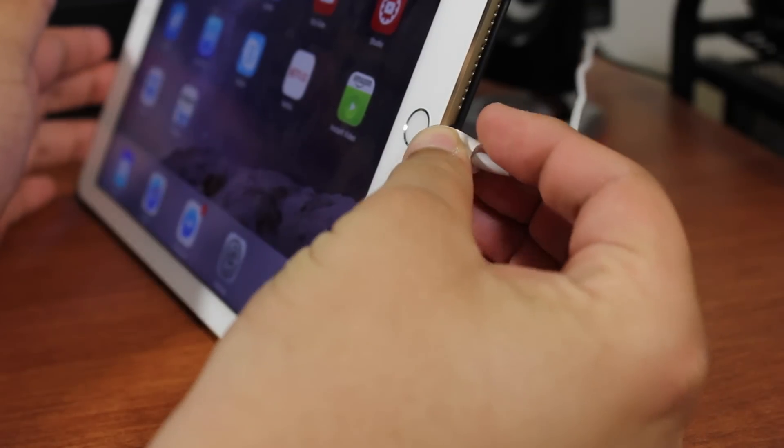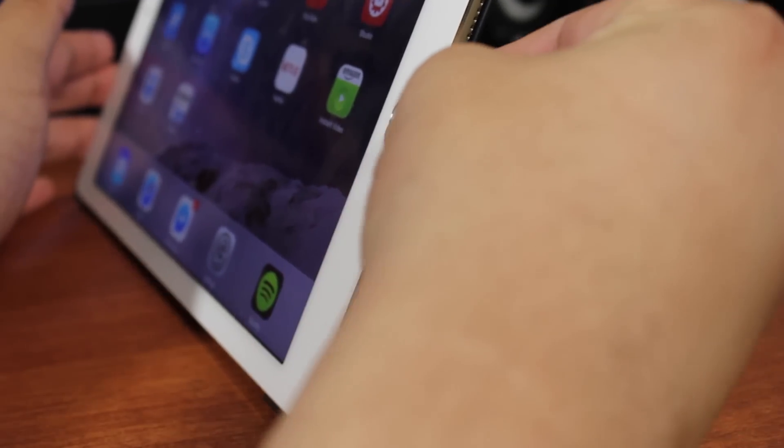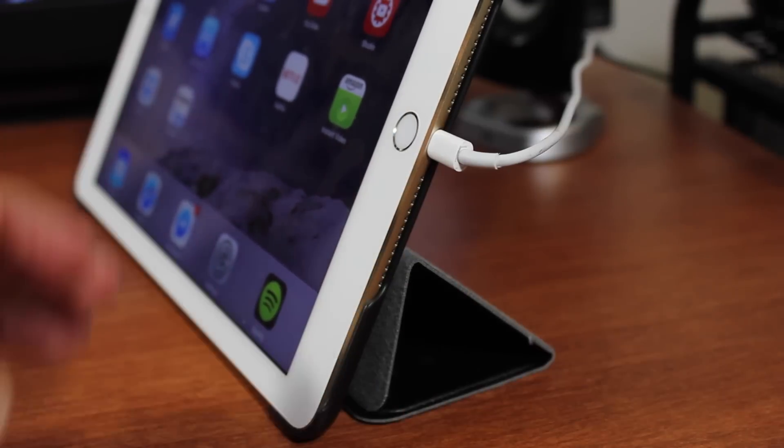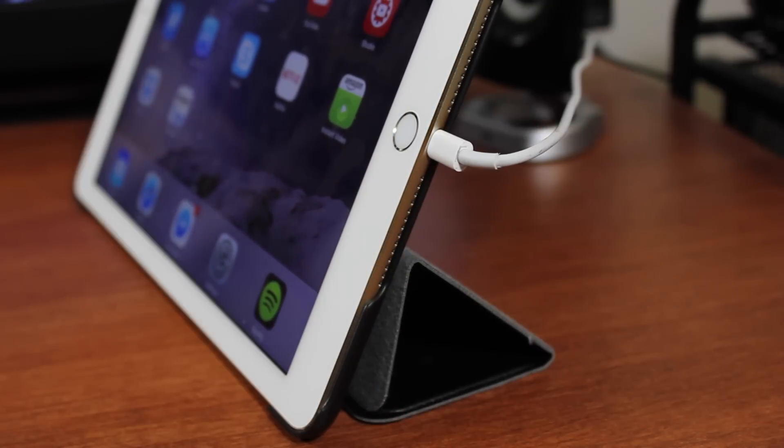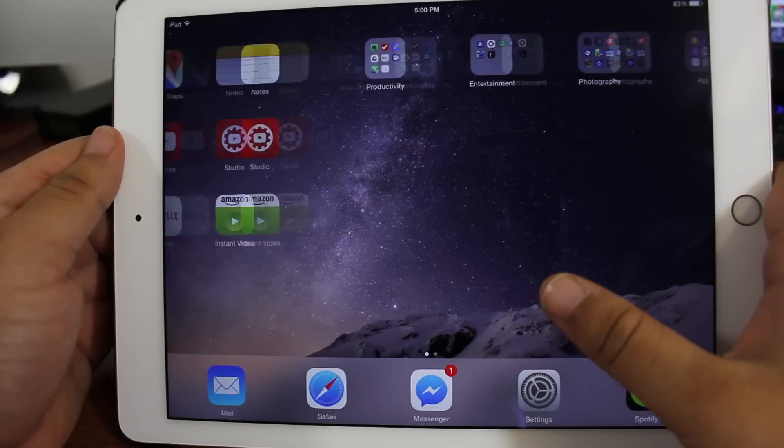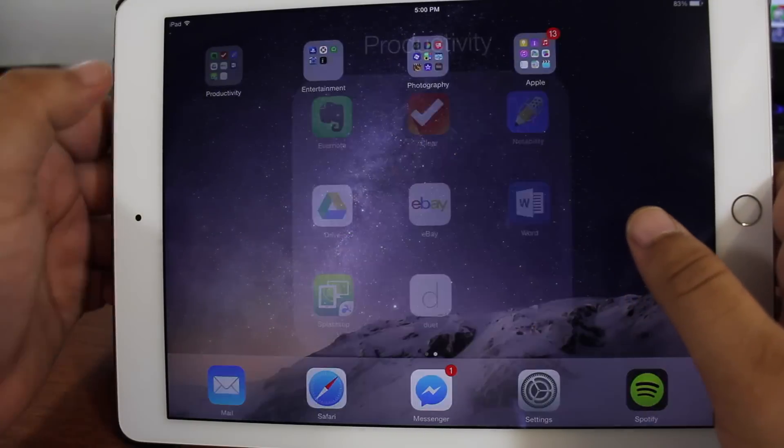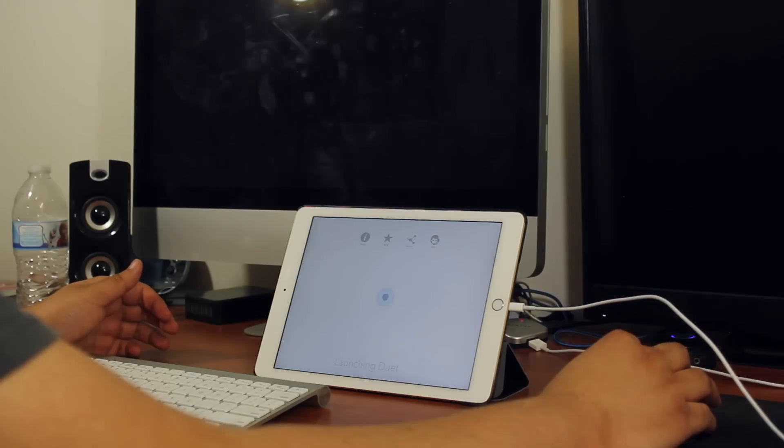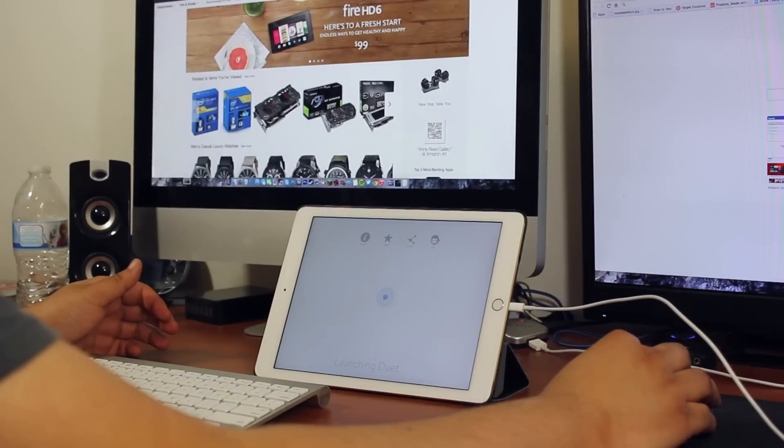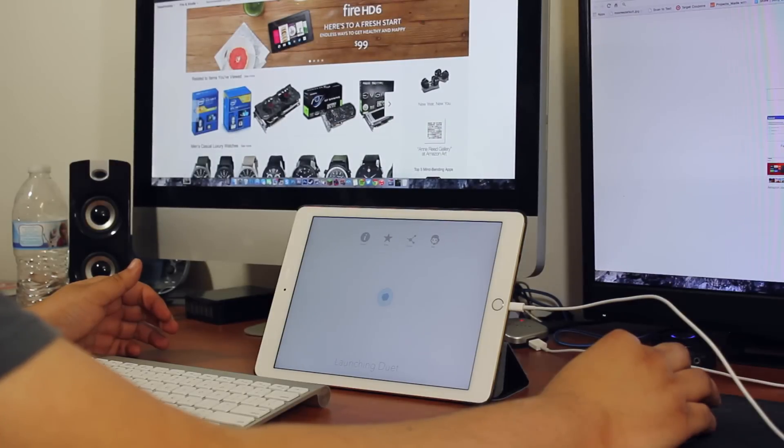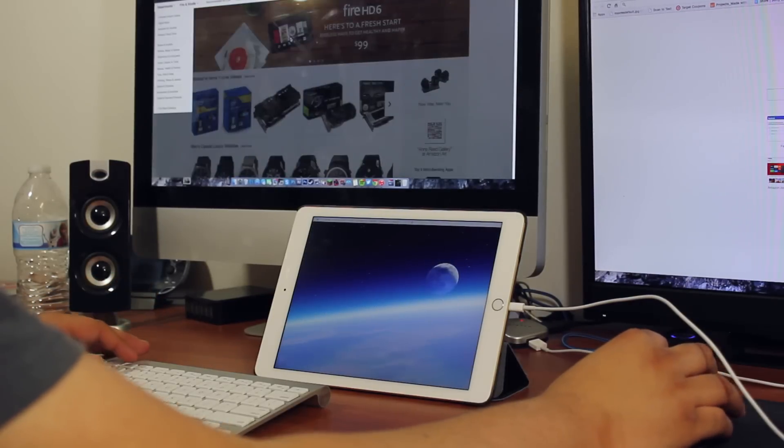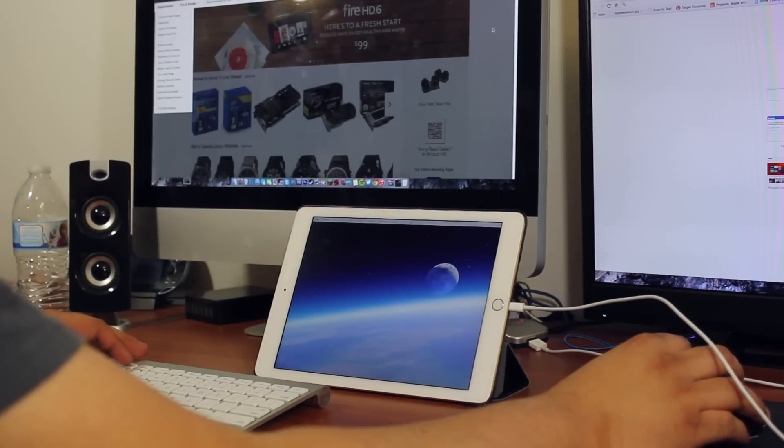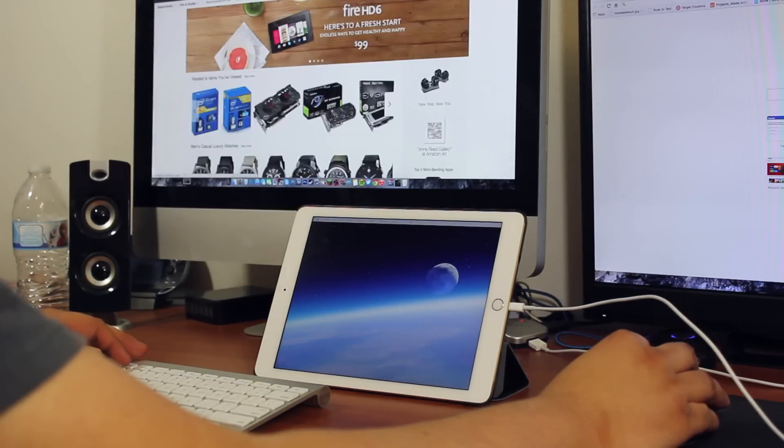Once the application is downloaded, go ahead and connect your device to your Mac computer using a lightning USB cable and launch the application. Once the application activates, you should see your monitors flicker for a second while your iPad becomes a new monitor.